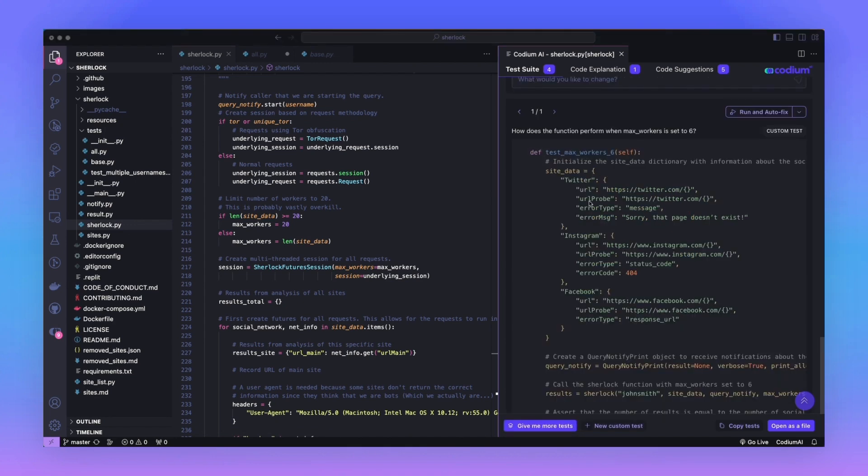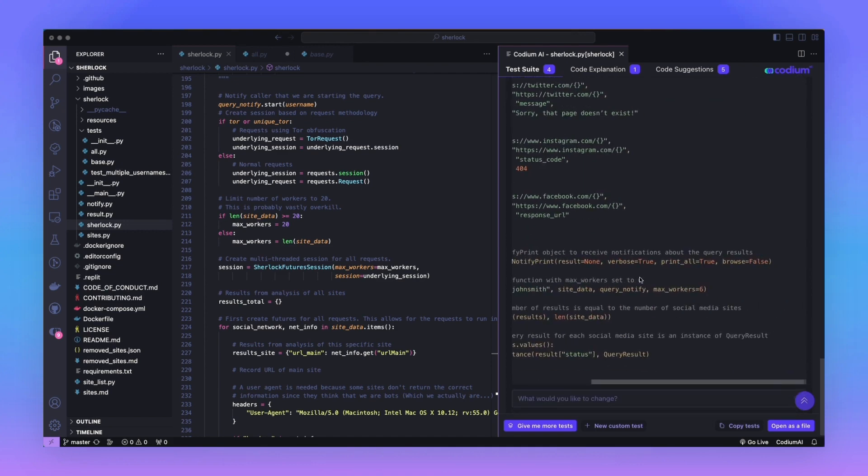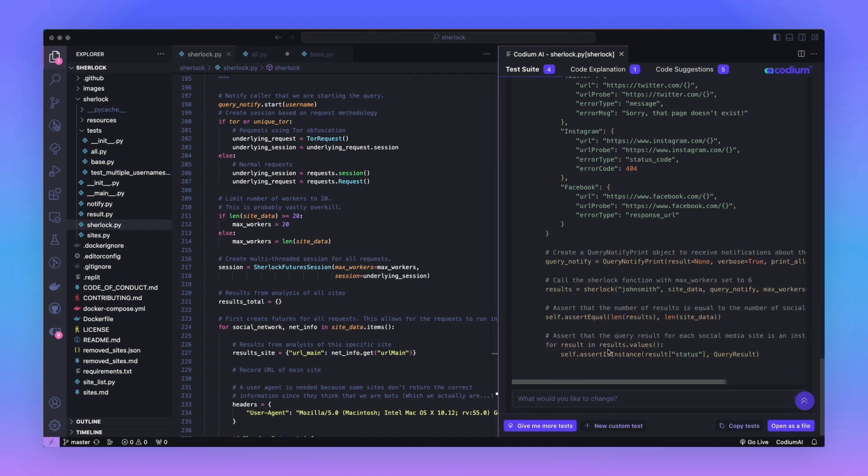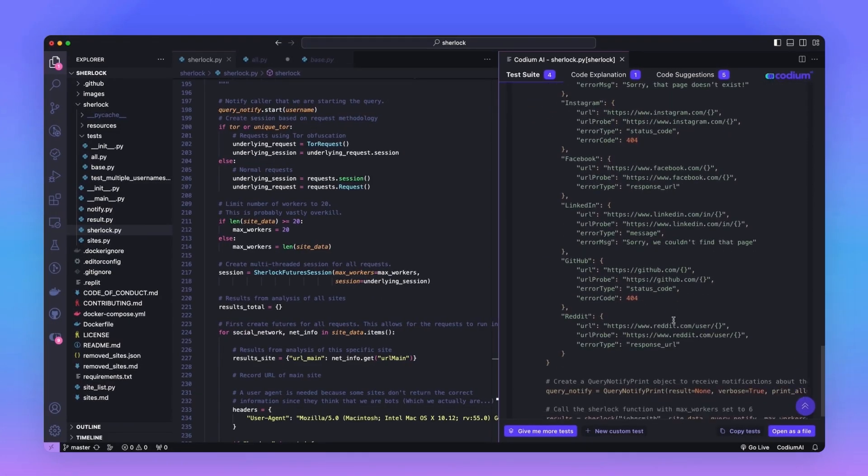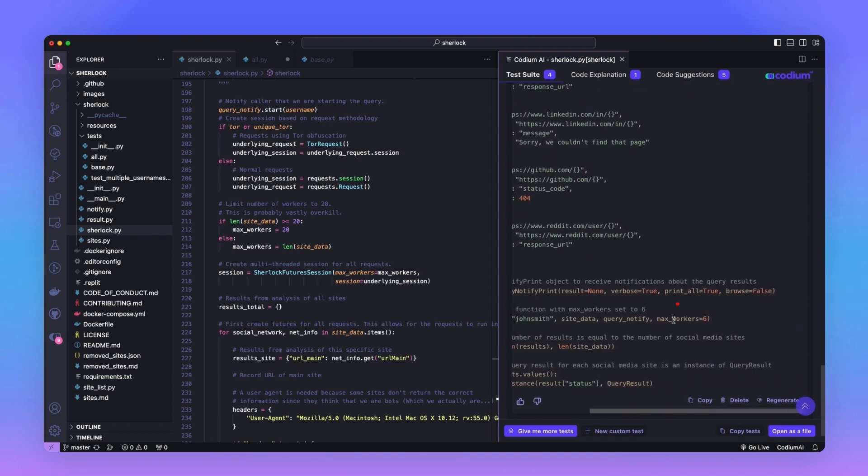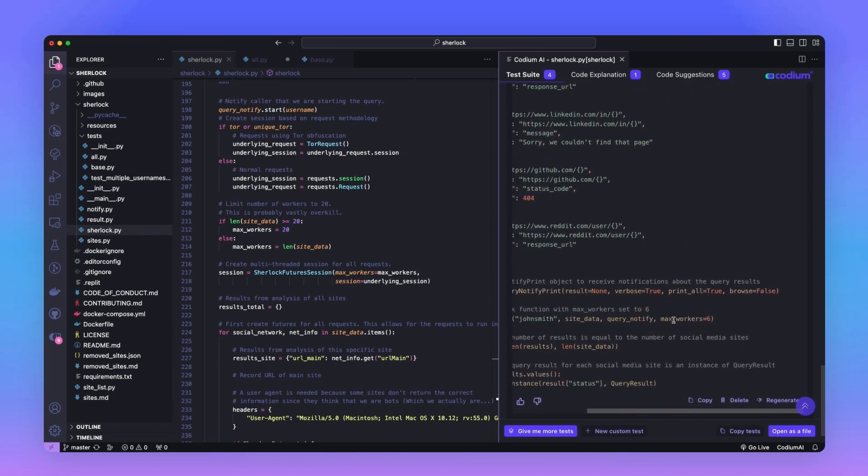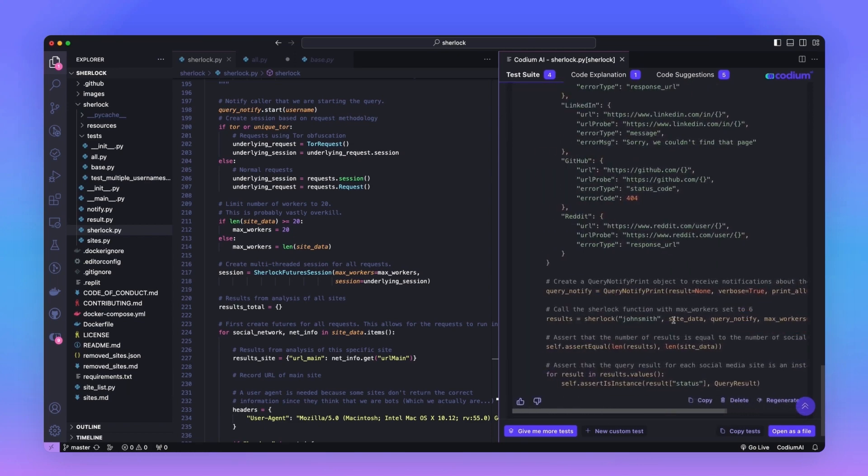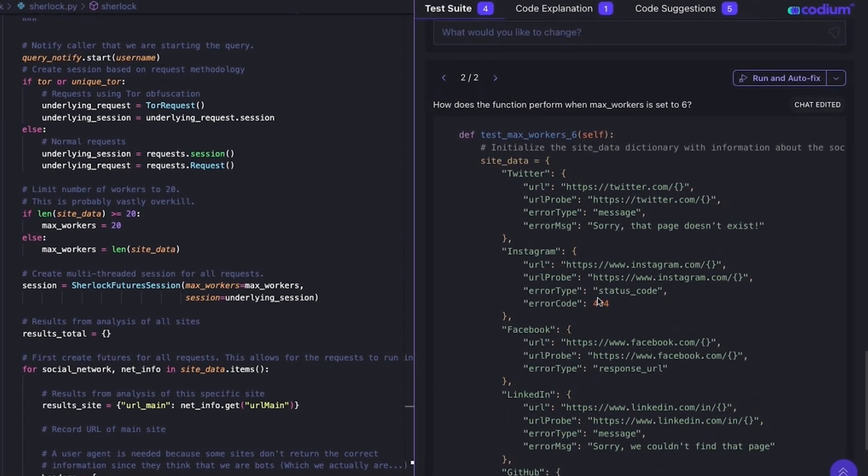Looking at the output, we can see that there are three sites in the site data dictionary. However, the MaxWorker's number is set to 6. This is very easily fixable with the ChatGPT-like functionality of Codium AI. Please add three more sites to site data, then hit enter. We can see that six sites have been generated. This matches the six workers in the test definition. Let's run this test to see what happens.